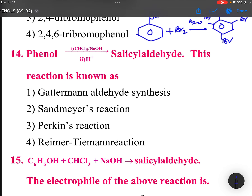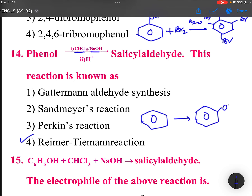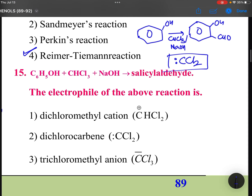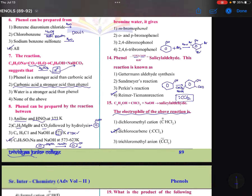Phenol with chloroform and NaOH — this reaction is called the Reimer-Tiemann reaction. In this reaction, you get a product with OH and CHO groups. The intermediate in the Reimer-Tiemann reaction is dichlorocarbene, which is also the electrophile in the reaction.